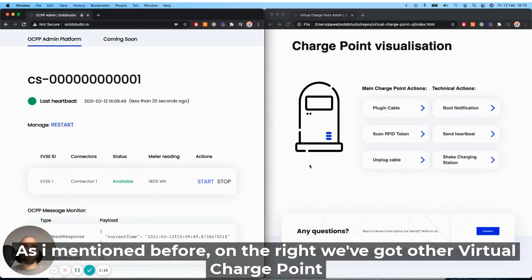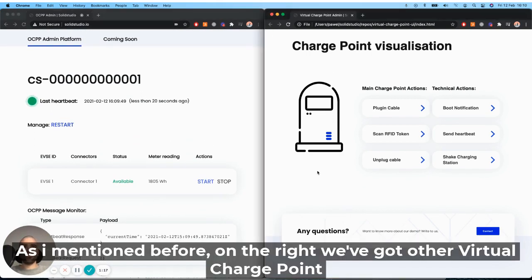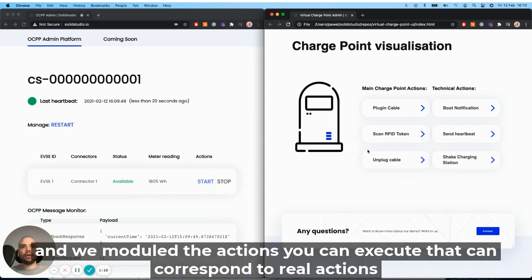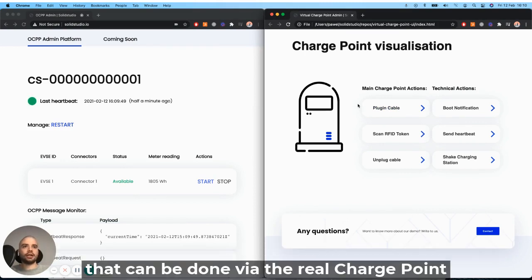As mentioned before, on the right, we've got our virtual charge point. And we modeled the actions you can execute that can correspond to actually real actions that can be done via the real charge point.